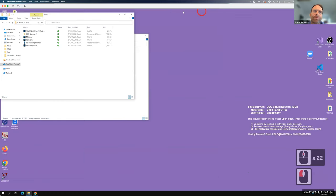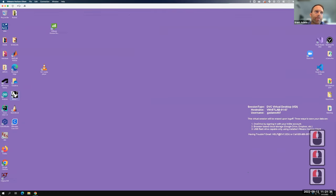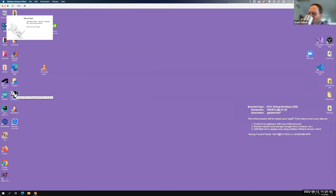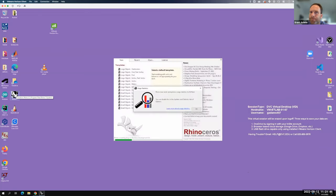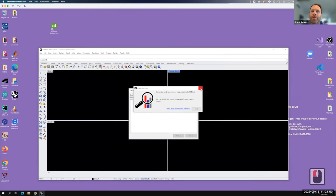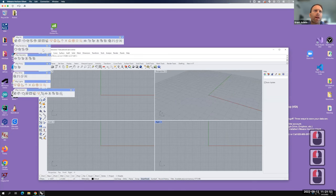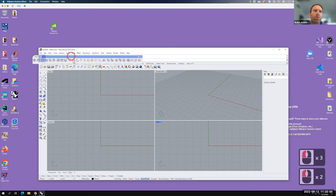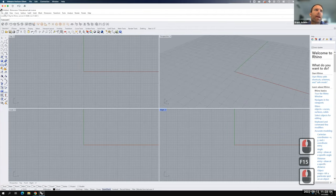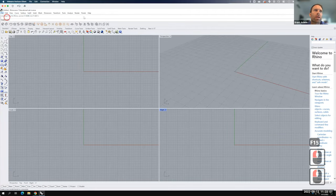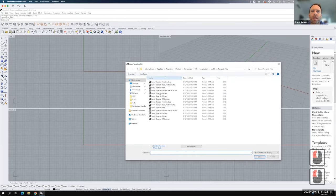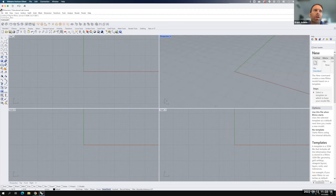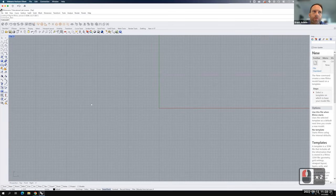I'm going to open up Rhino. We're going to use a large object inches template. Let's close off the toolbars except for the V-Ray all toolbar. I'm going to go to File and New just to confirm that I have a large object inches template loaded. I'm going to start in the top view as I start to create this shape, and I'm going to start first with an arc.